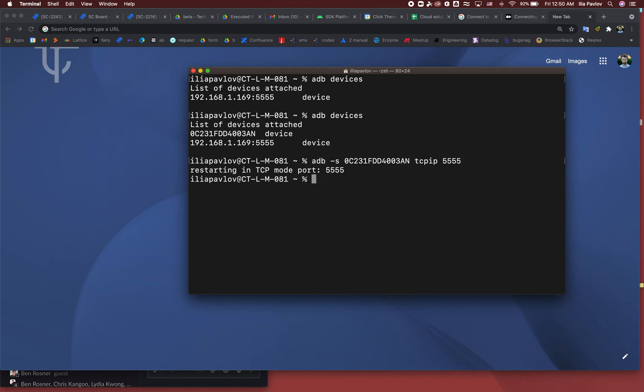Restarting, yeah that's good. Next we need to say ADB connect, then the IP address. So where can you find the IP address?